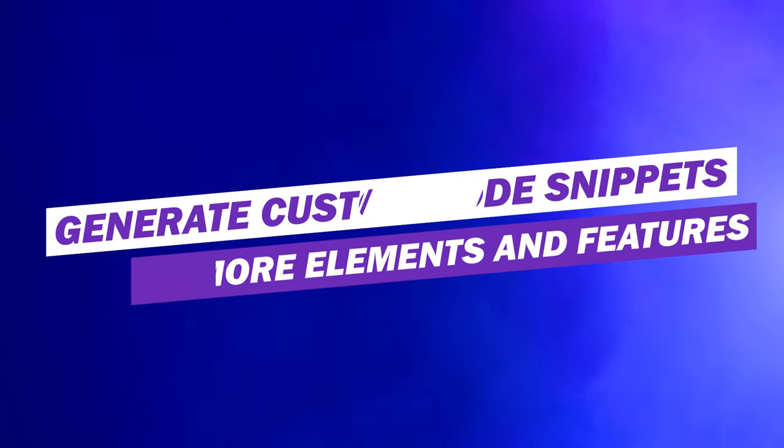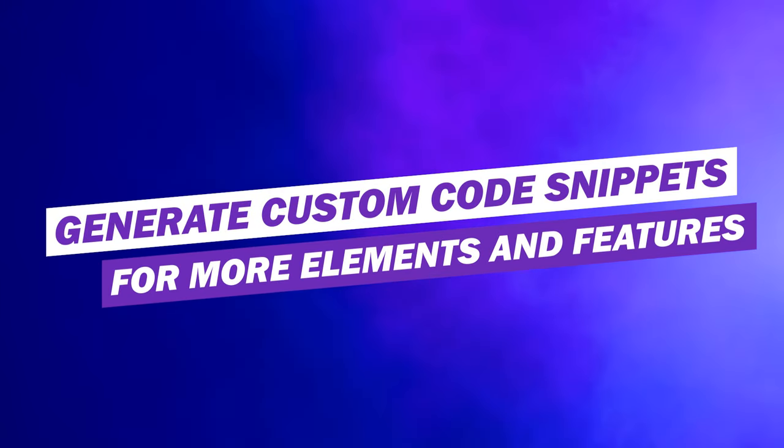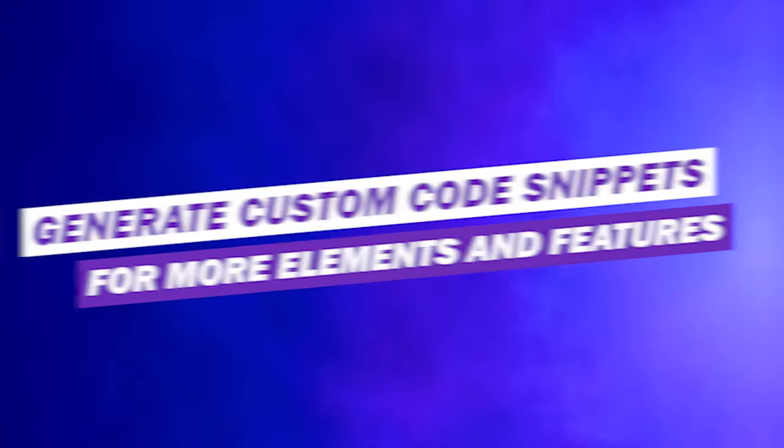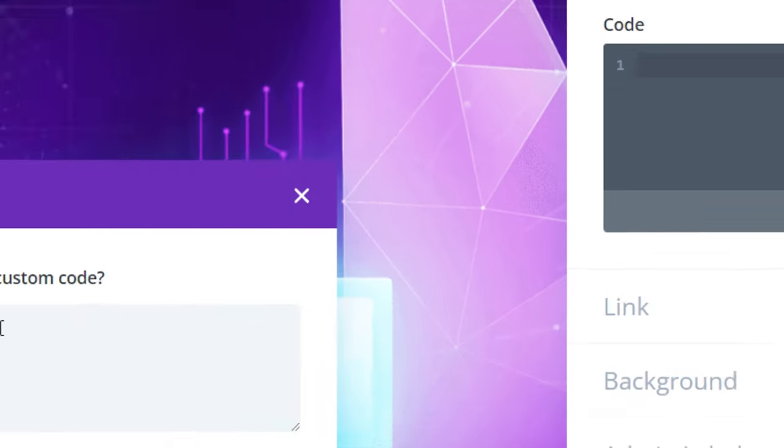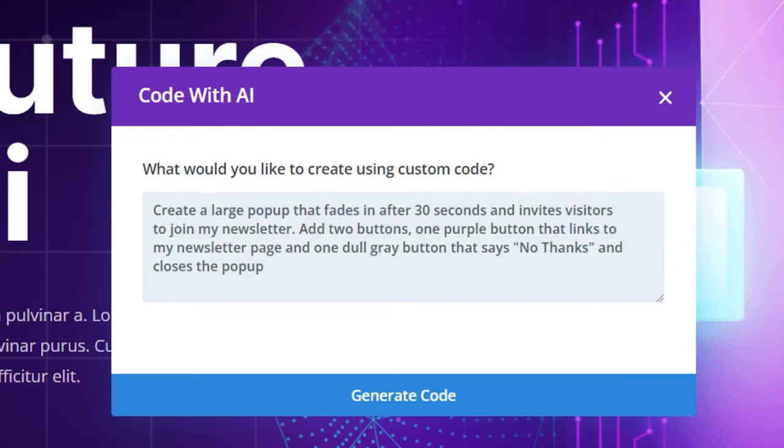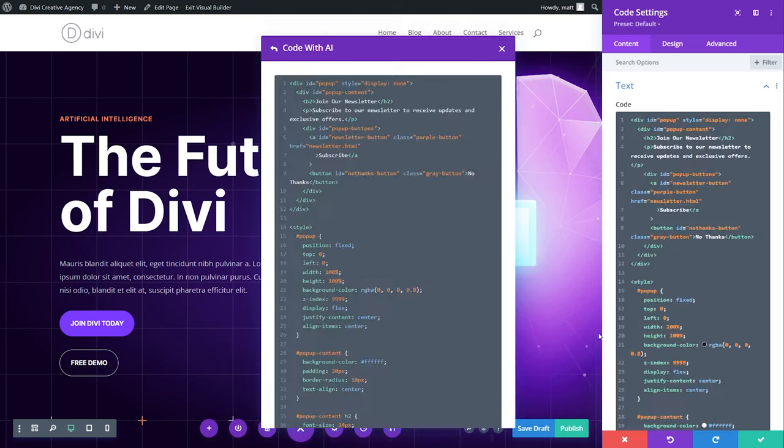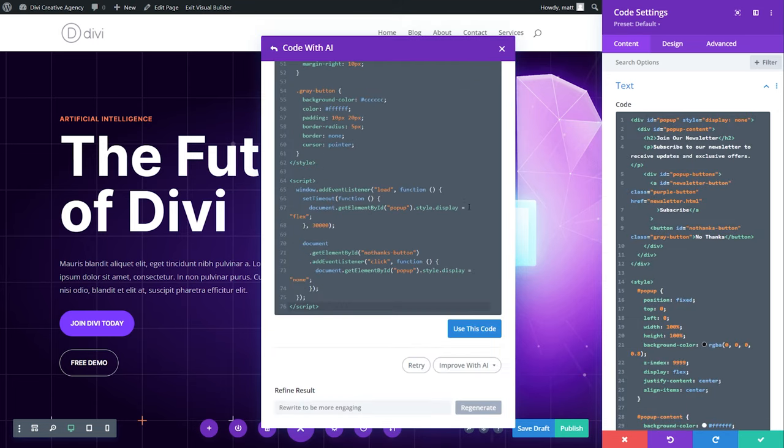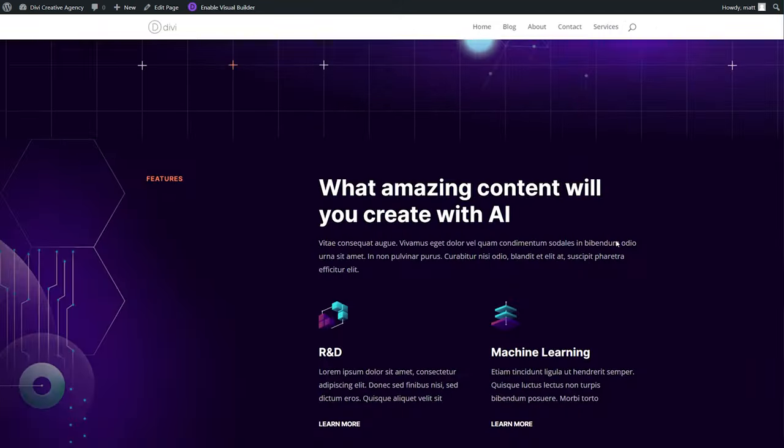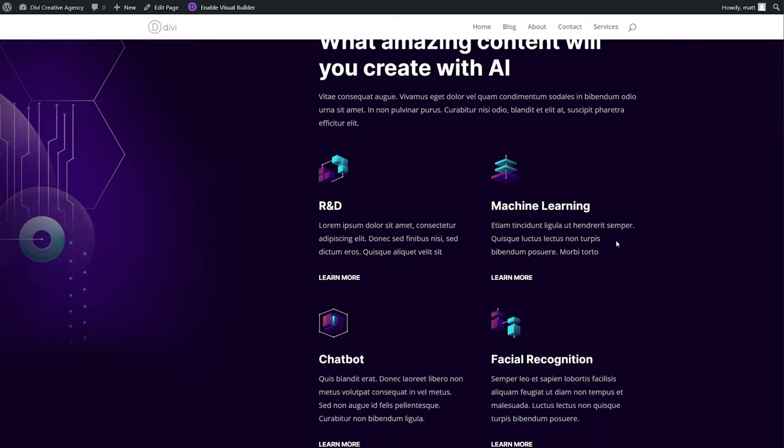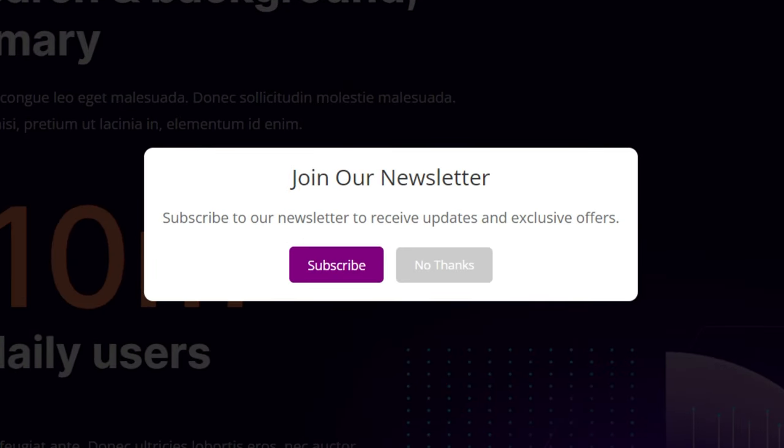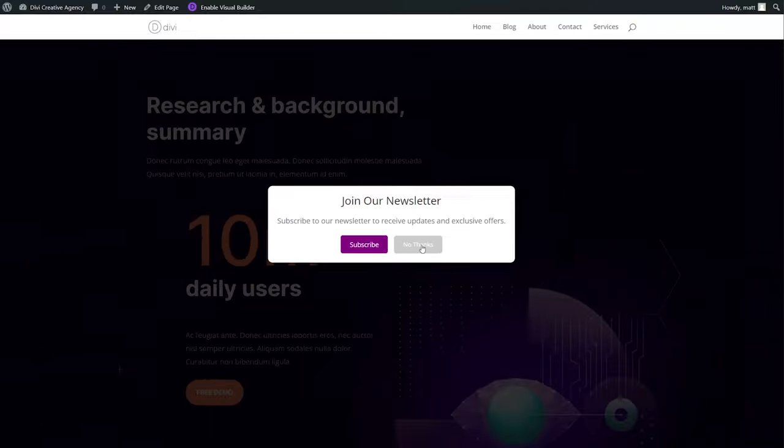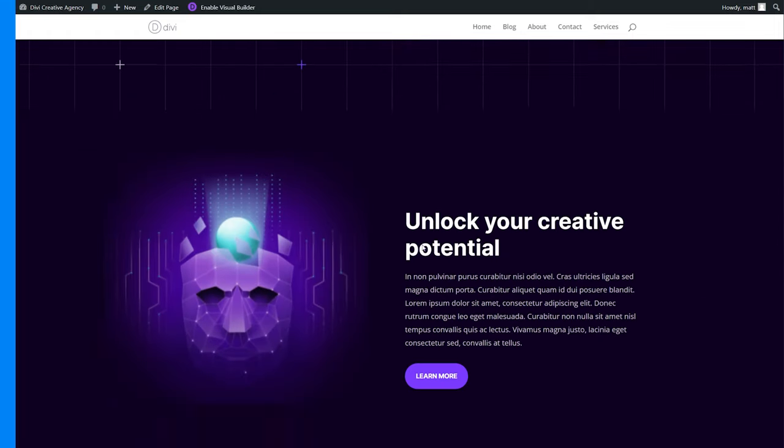Number 11, generate custom code snippets for more elements and features. For example, I could press the AI icon right here and ask Divi AI to create a pop-up that appears after 30 seconds. I describe its appearance and just like that in seconds Divi AI generates the code providing an eye-catching pop-up to engage visitors. Explore various possibilities with the code module such as creating custom table of content snippets, toggle switches for pricing tables, or reading progress bars for blocks.